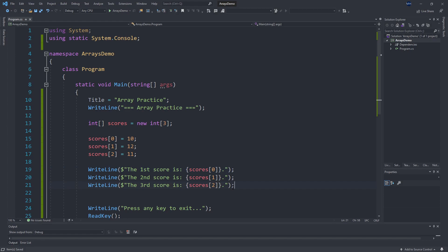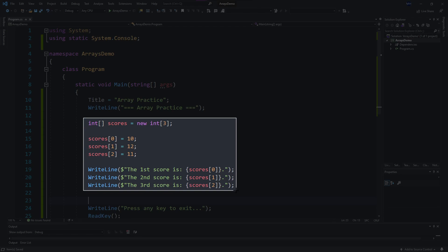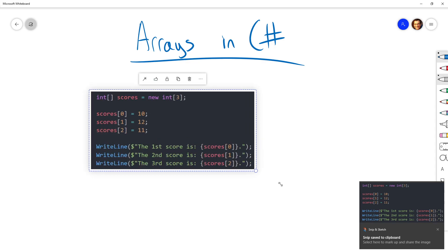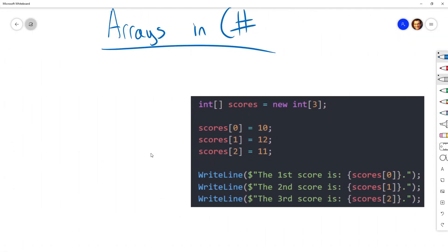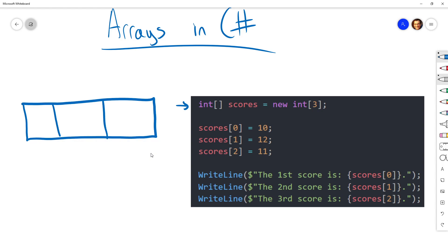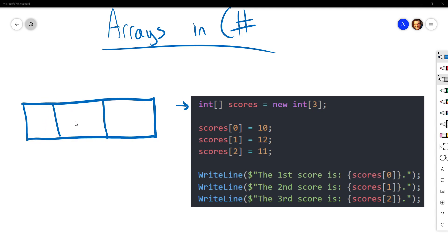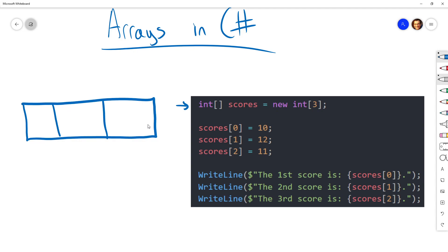Let's whiteboard this out. This first line of code creates a new array. One way to think about arrays is that they are containers with multiple places — multiple slots. When we say 'int[] scores = new int[3]', that's telling the runtime engine to create an array with three slots. Because we haven't said what they should be filled with, they'll be filled with the default value for an integer, which happens to be zero — which we saw when we opened up the debugger.